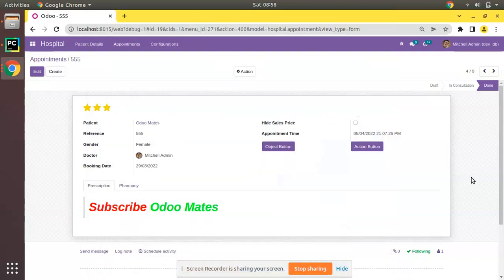Hello, good morning! Today in this video we are going to discuss how to add a many-to-many field in Odoo. Currently on screen you are seeing Odoo version 15 Community Edition, where we are continuing our Odoo 15 development tutorials.